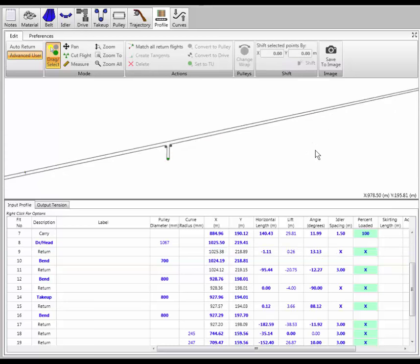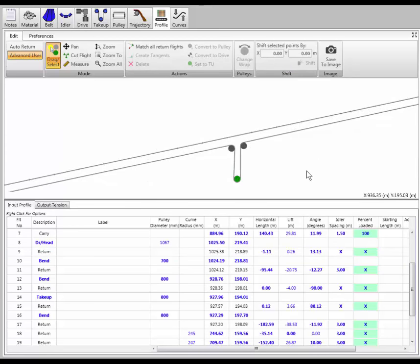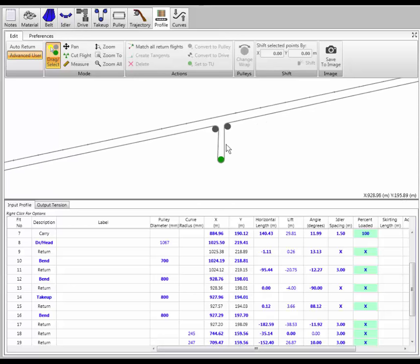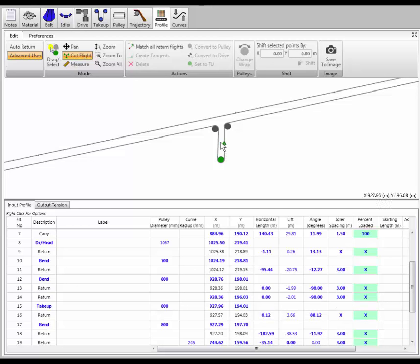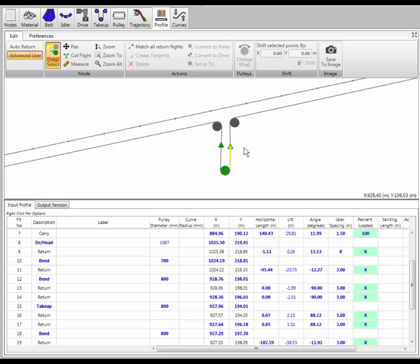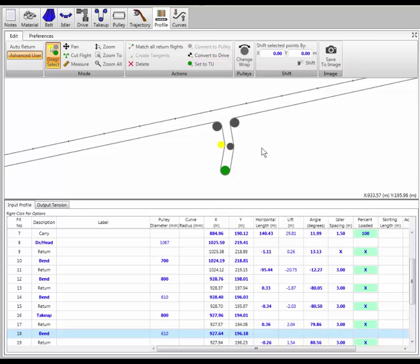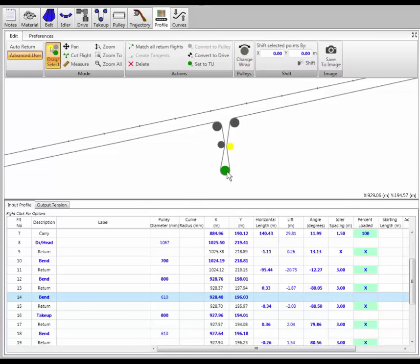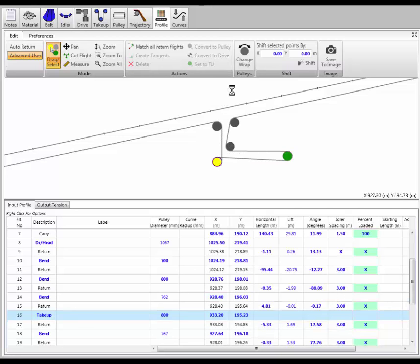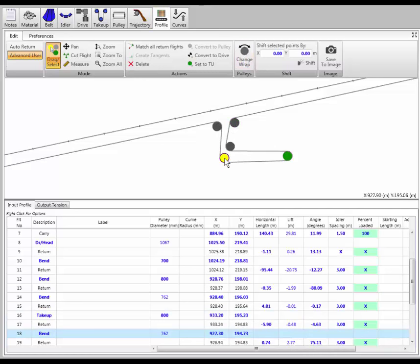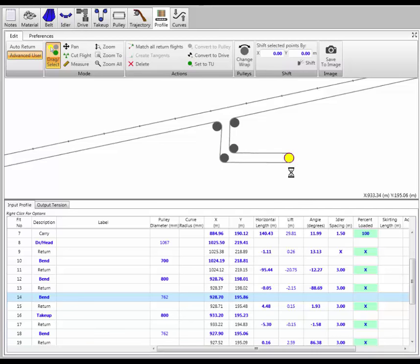I want to change the take-up into a horizontal gravity take-up, which means I need a couple more pulleys in here. I can use the cut flights tool, draw a line where I want the flights to be cut, and it adds points where I cut them. Now I can convert those points to pulleys, change the wrap angle on a pulley, move this pulley over, make it a horizontal gravity drop, drop this pulley down, change the wrap direction, and move these around — and I've got a horizontal gravity take-up instead of a vertical take-up, just that simple.